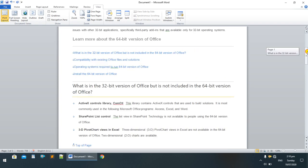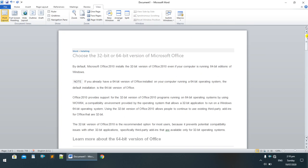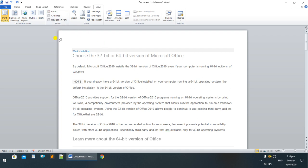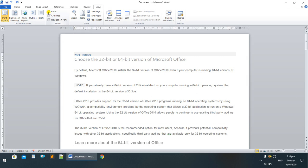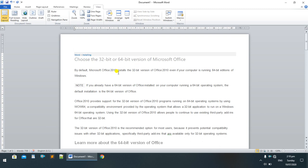First thing we will discuss is rulers. You can use the page settings to see the rulers. You can see the rulers on the left side and the top of the page. You can see the text and page settings.